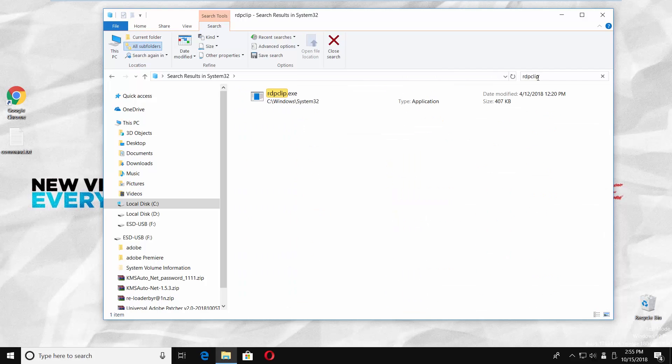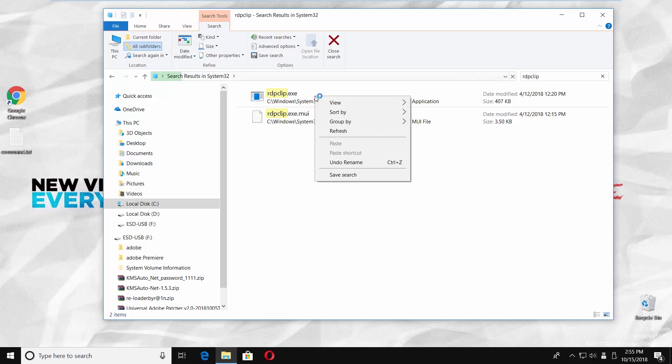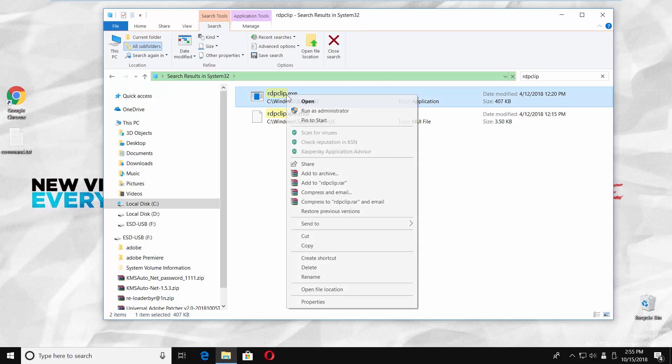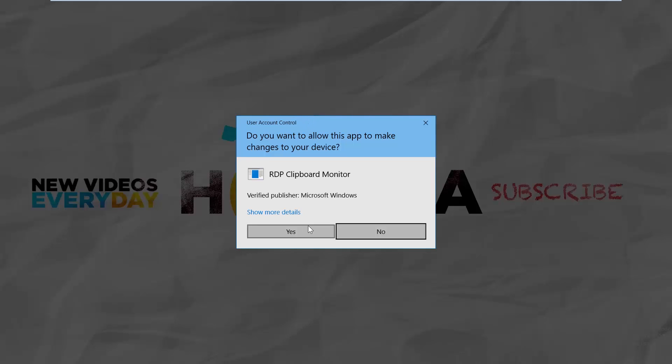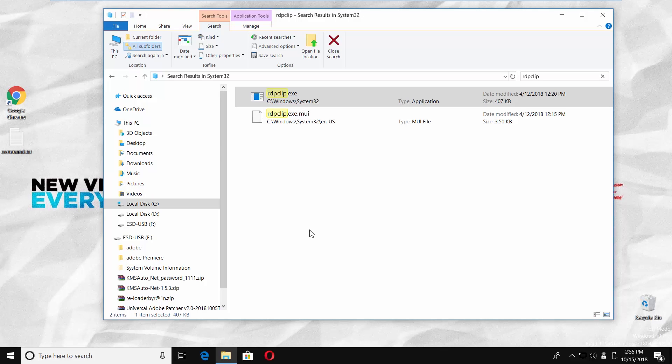Right click on rdpclip.exe and select run as administrator from the list. Click on yes in the pop-up window. That's it!